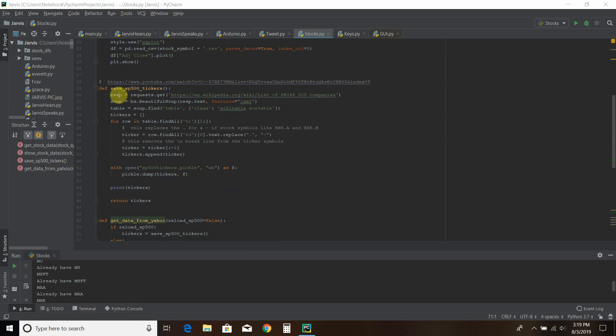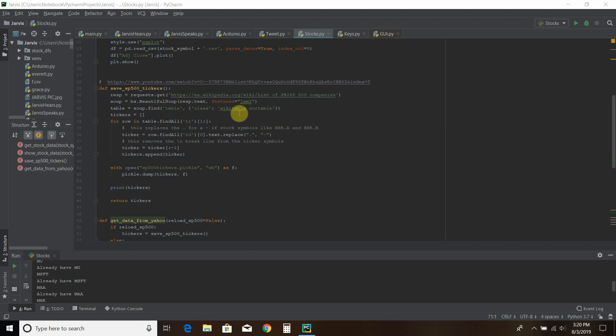So first you do a response. That's the Wikipedia link. And it goes out there and gets that website. Then you create what's called a beautiful soup file. You find the table. They have a sortable table. That's how we found it.